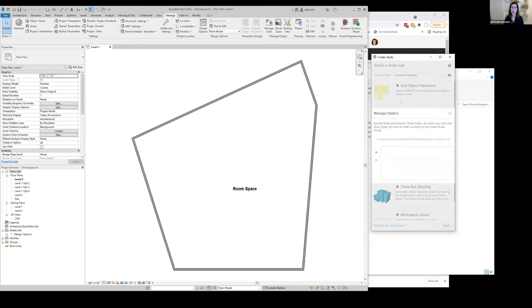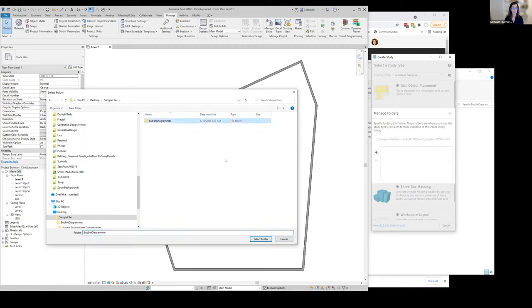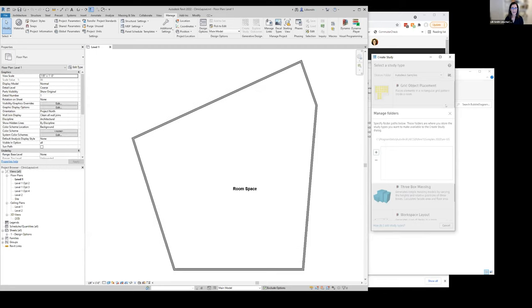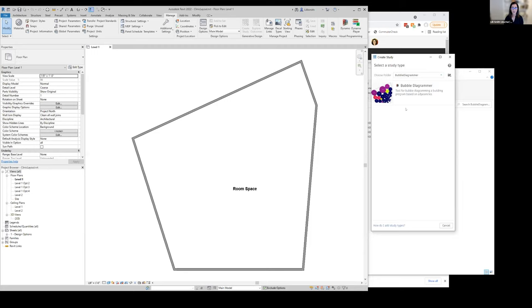We can also add new folders. So I'm going to go and add the bubble diagrammer folder that I put into sample files when I unzipped it in its unblocked state. I'm going to select that and add that to my manage folders lists, and then it will show up here so that I can run the study. You'll notice here that there's also tools to edit this in Dynamo if I wanted to, or I could get to its folder.